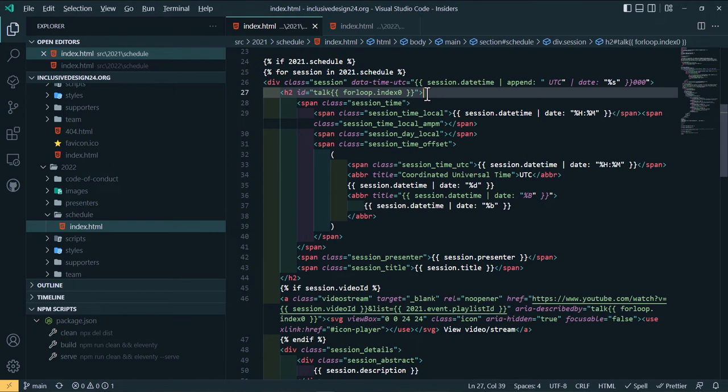The time and date of the session in the user's local time, the UTC time and date of the session, the speakers and the title of the session.